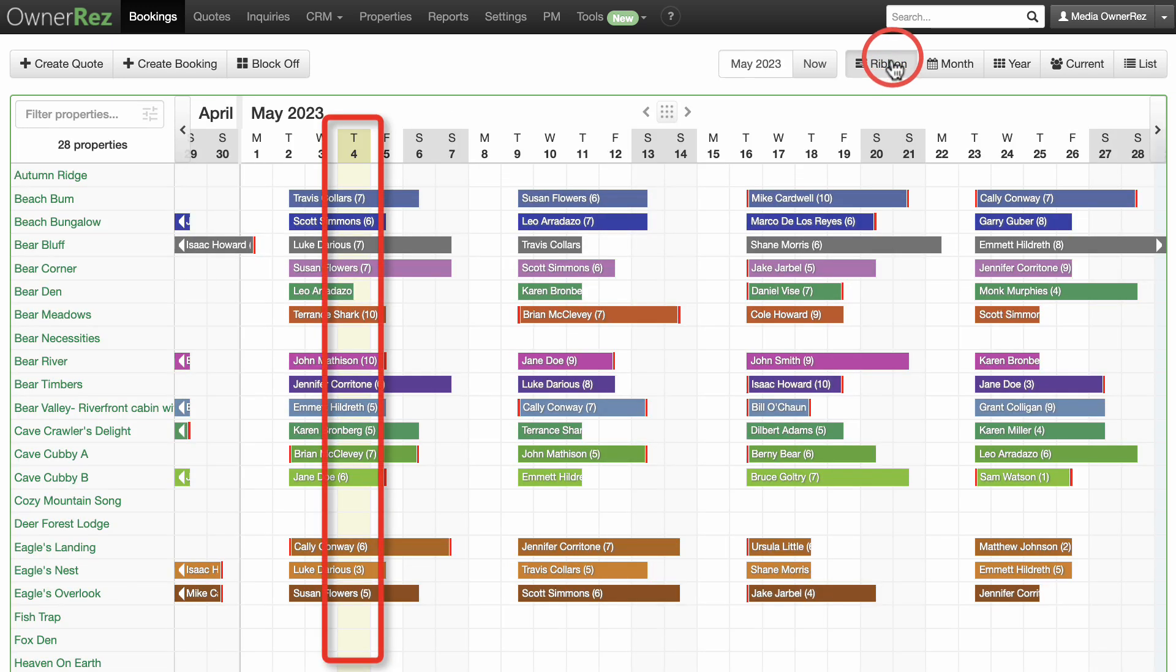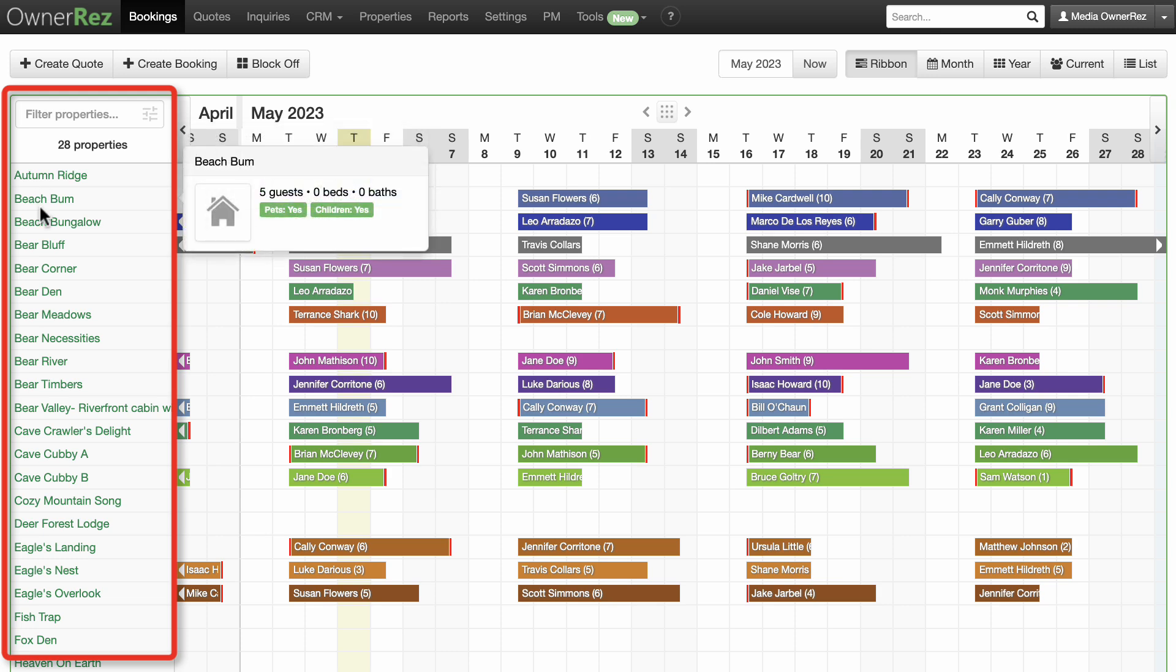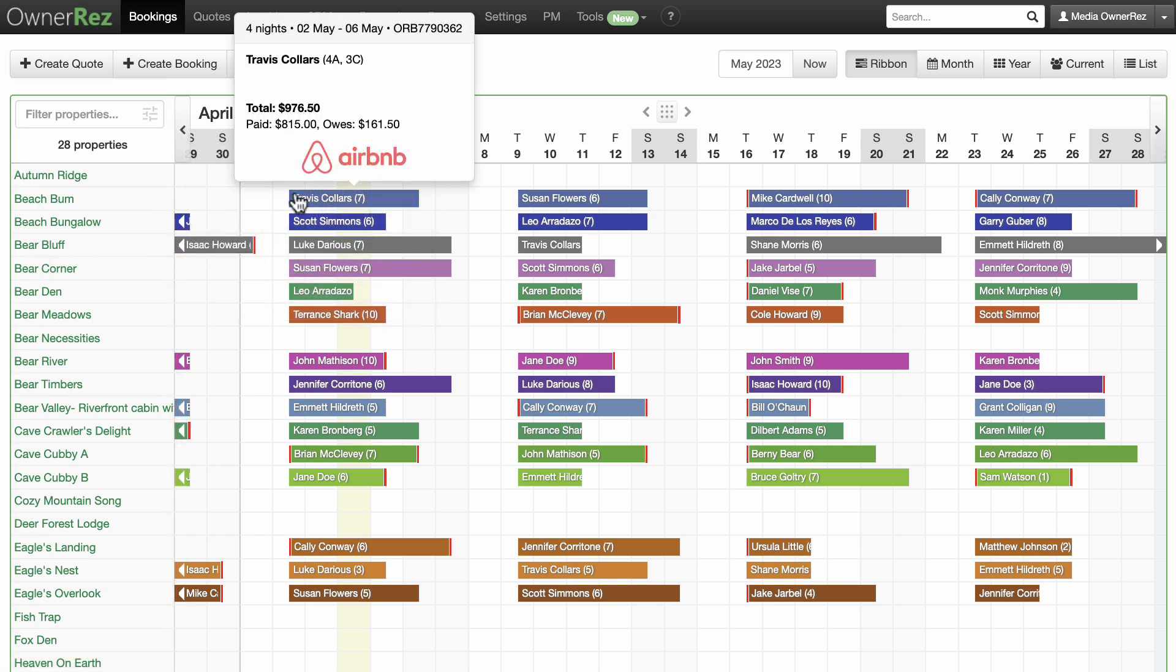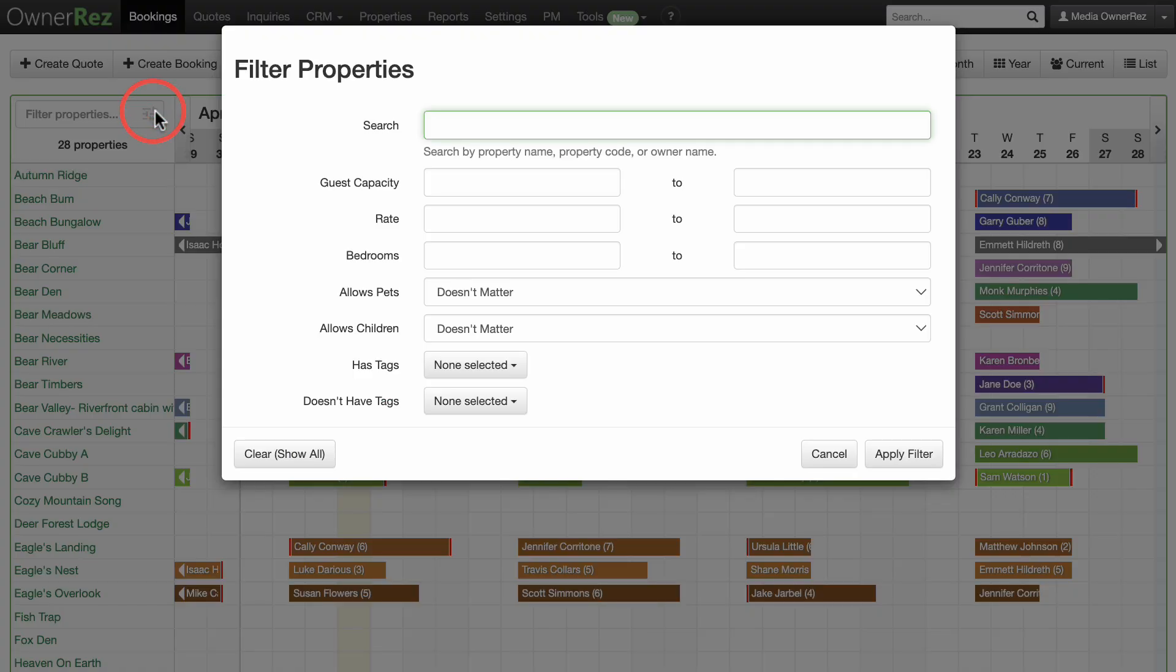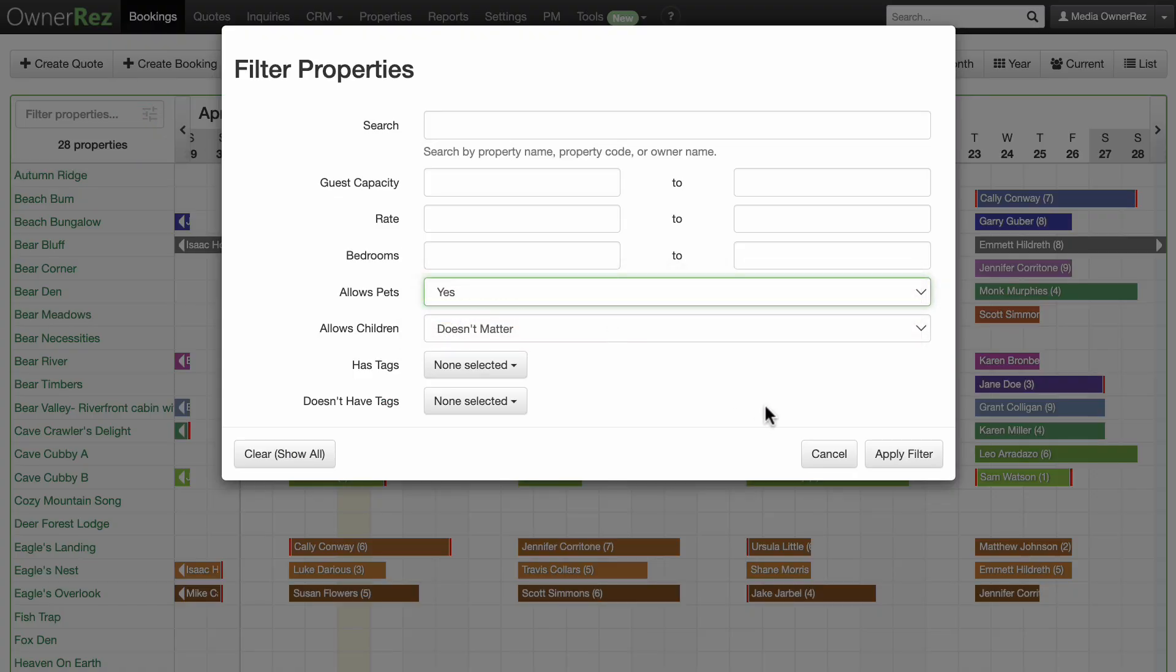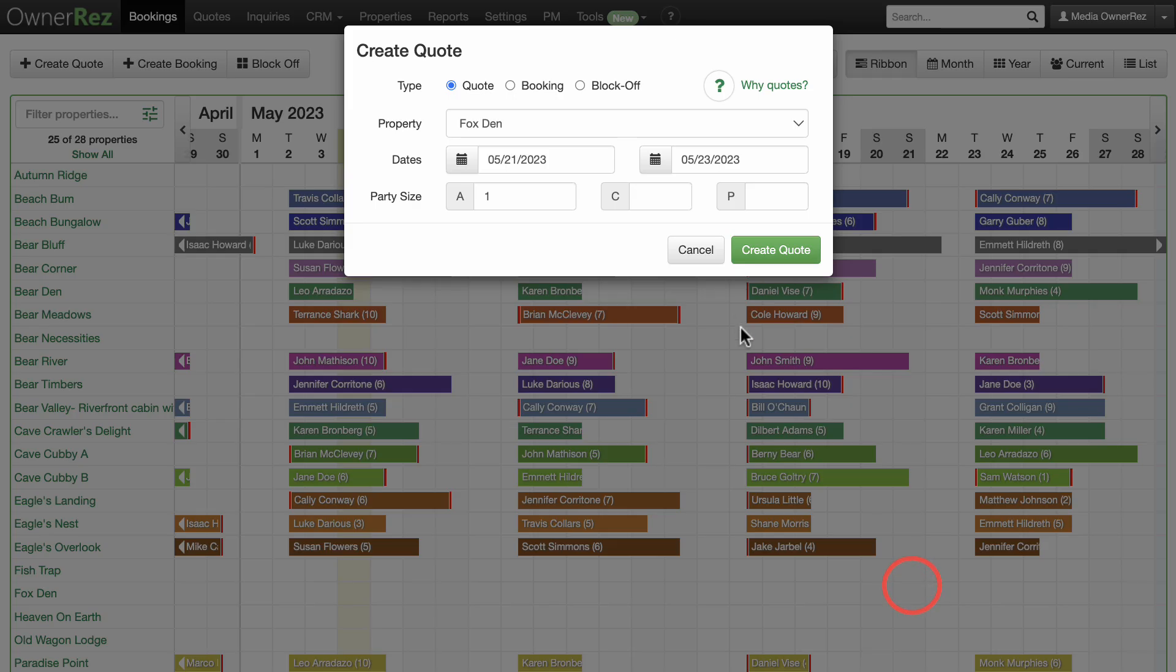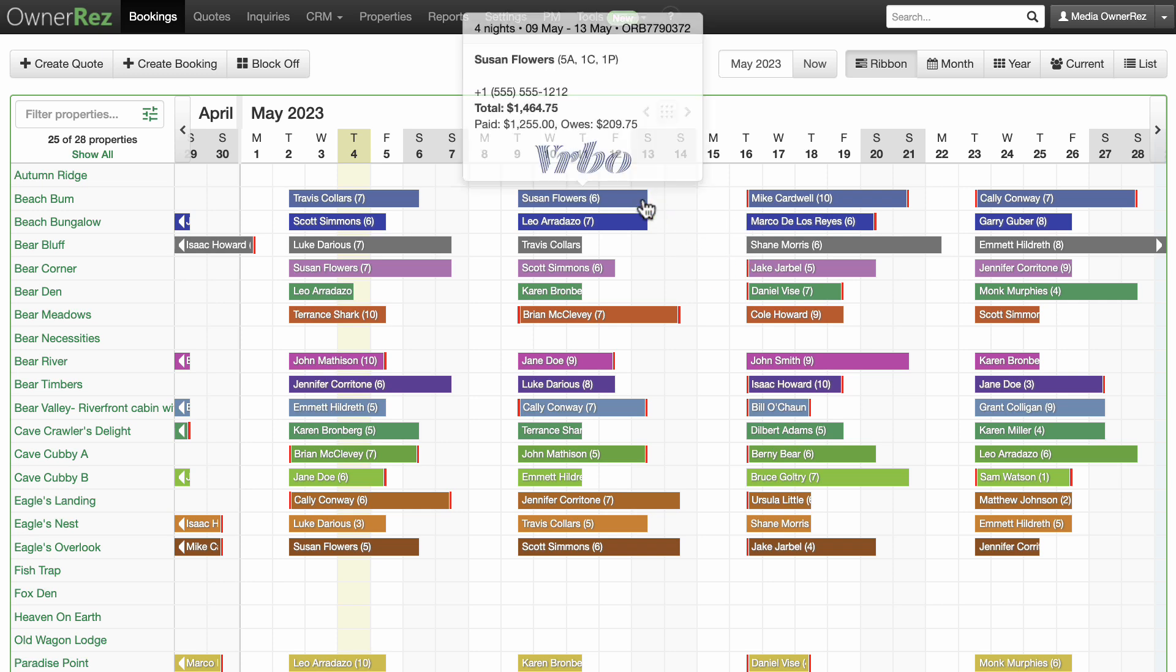The current date will always be highlighted in yellow. Individual property information is available by hovering over the left menu property list. Individual booking information is available by hovering over each booking. By default, the ribbon display will include all your bookings. You can filter them by a wide variety of options using the filter button. You can also create a quote or booking in the calendar view by clicking on the day and property you'd like to quote.